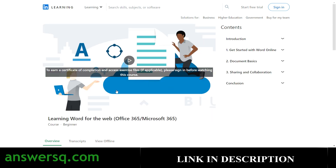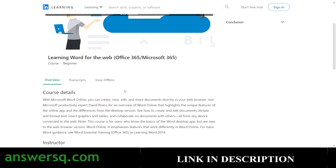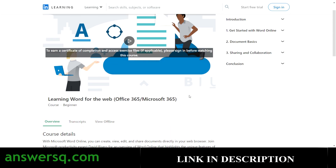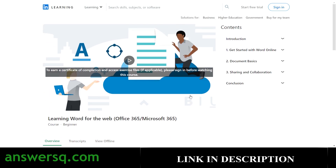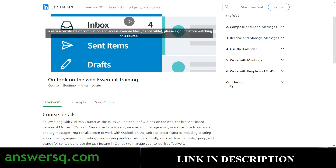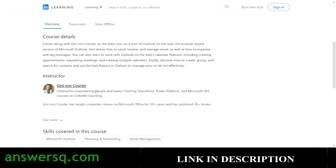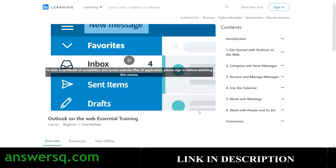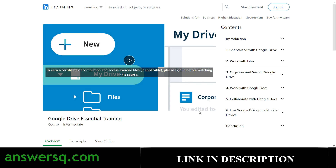The sixth course is 'Learning Word Flow for the Web,' covering Microsoft Word skills. Your instructor will be David Rivers, and 14,000-plus students have taken it. The seventh course is 'Outlook on the Web Essential Training.' You'll learn to use the calendar, meetings, and everything in Outlook. The instructor is Gini Won Quarter, and by taking this course you'll learn about Microsoft Outlook, planning and scheduling, and email management. More than 6,000 students have taken it.